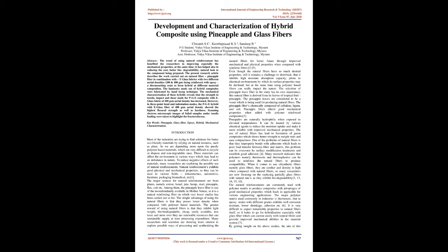However, in three-point bend and indentation modes, the PGE hybrid with e-glass fiber of 400 gsm aerial density showed the highest flexural strength as well as hardness. Scanning electron microscopic images of failed samples under tensile loading were taken to highlight the fractured areas.